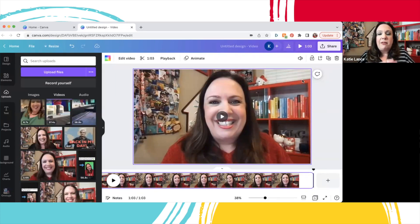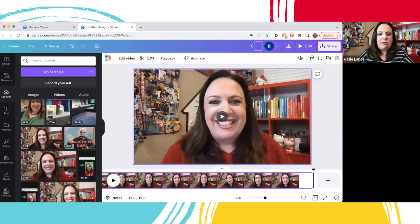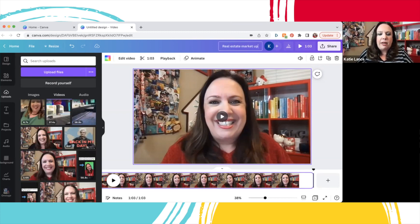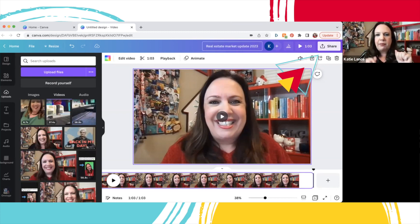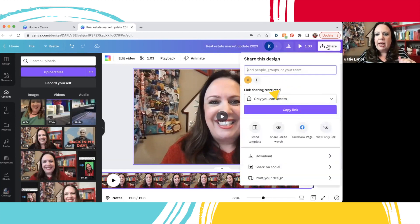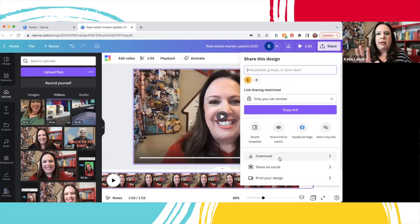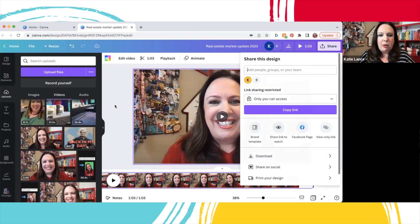Now, if that's all the video editing you do, that's awesome. You would name your video — maybe something like 'Market Update for 2024' — then click Share, download that to your computer, and upload it to YouTube, Facebook, or wherever you want to post it.